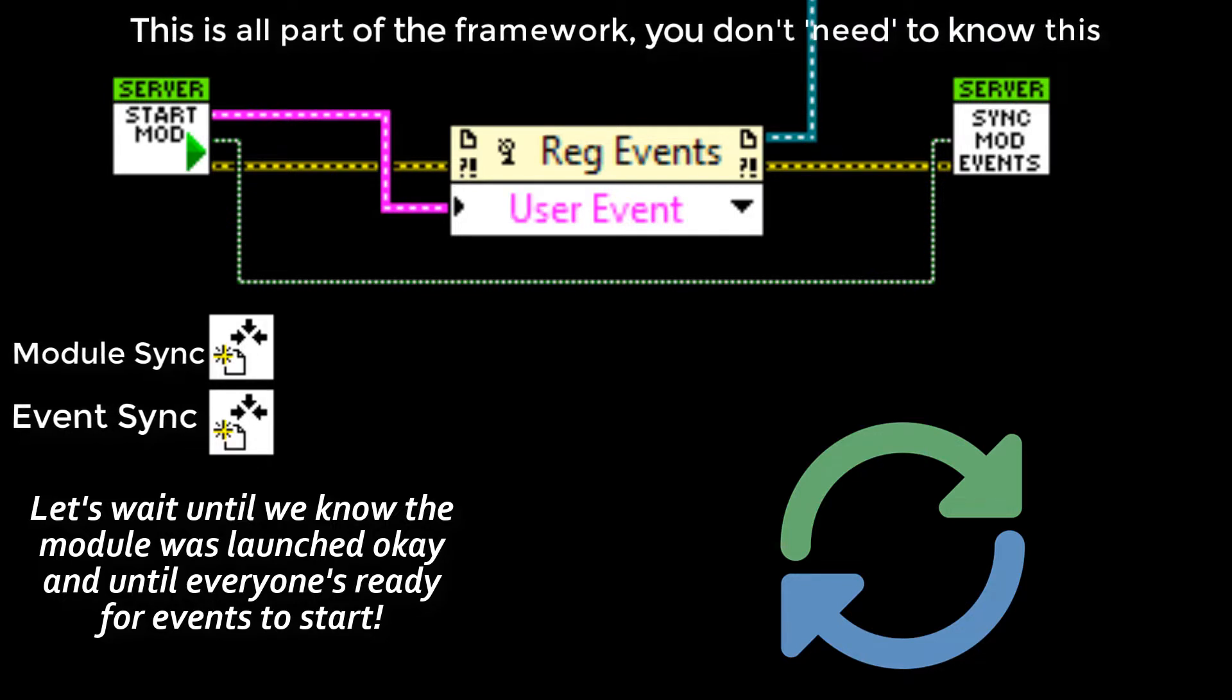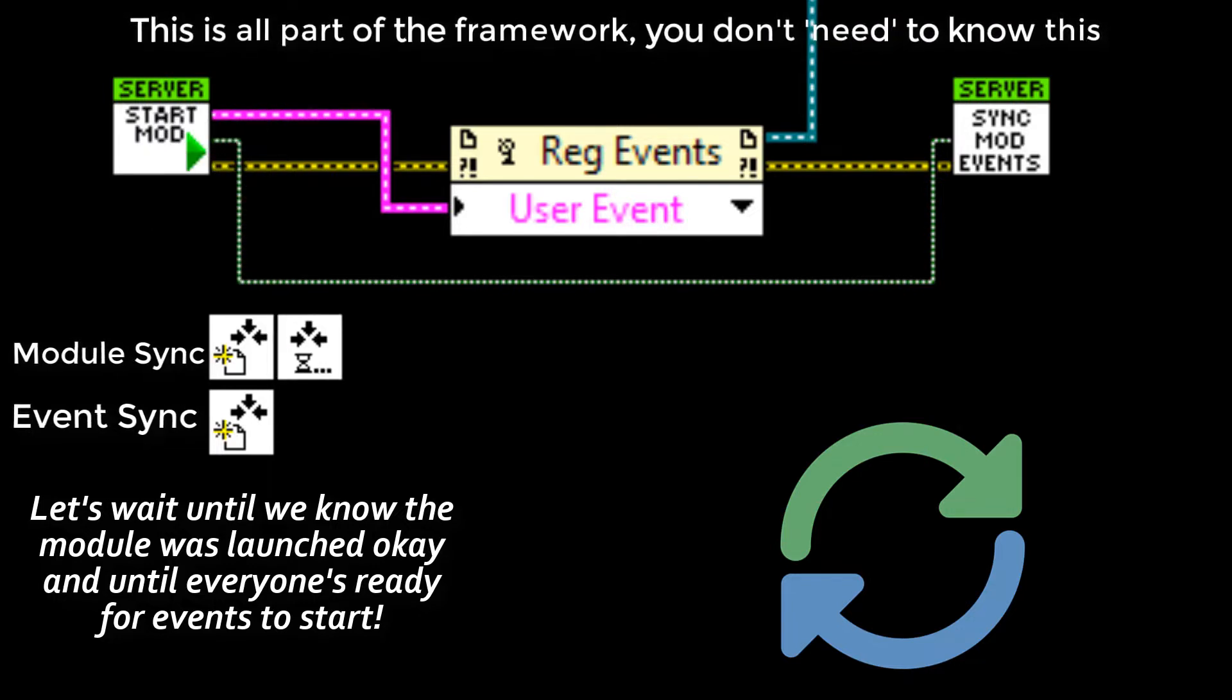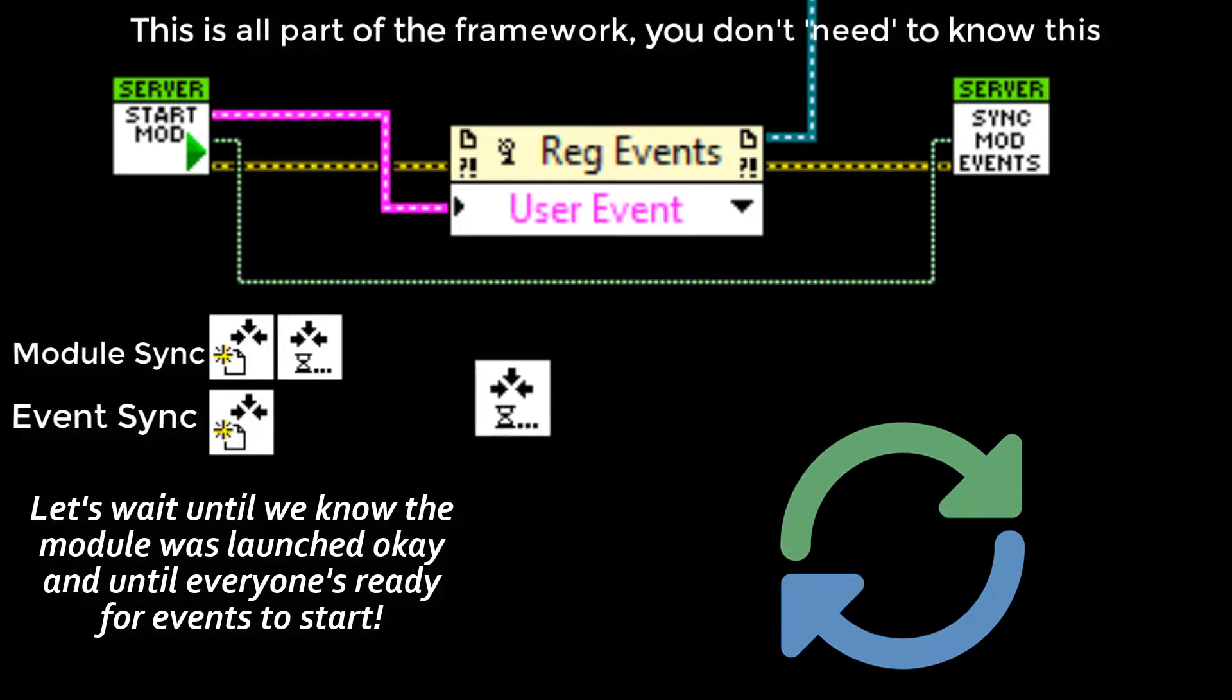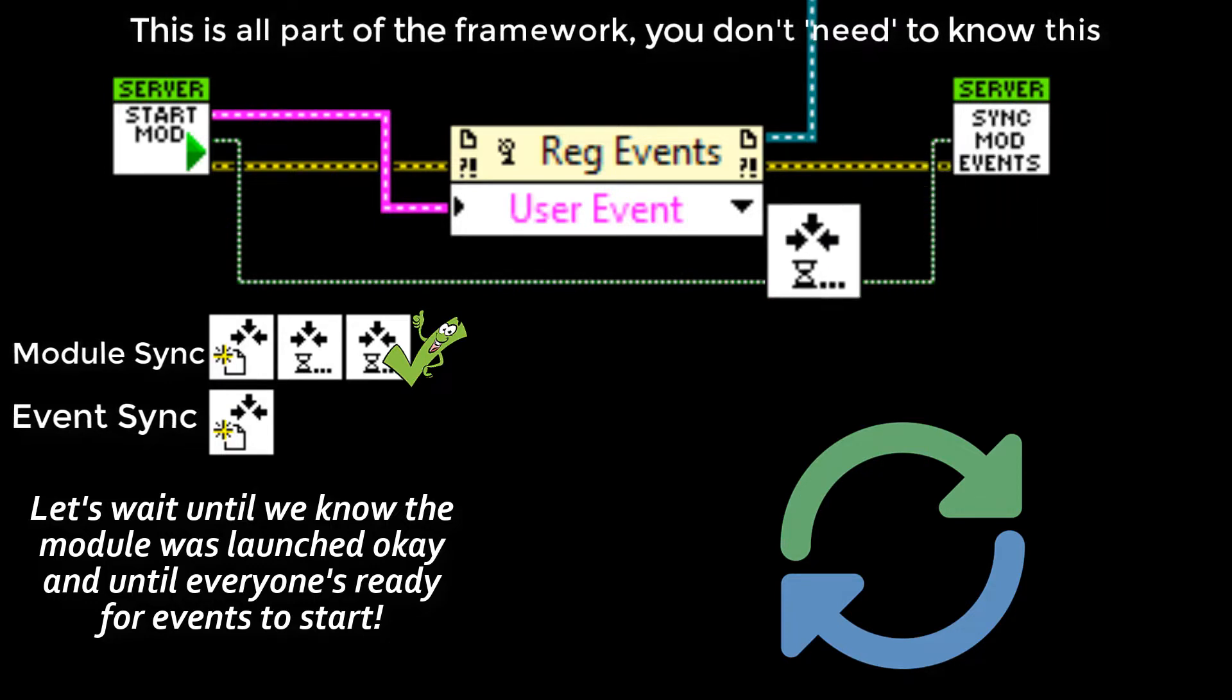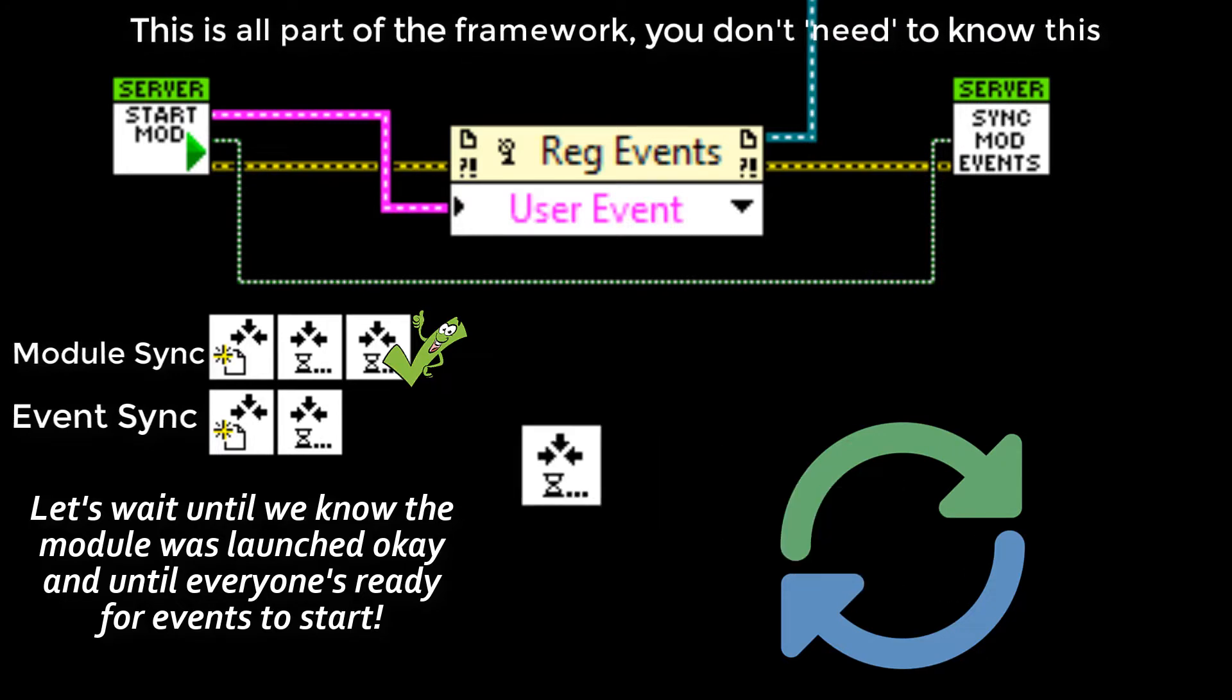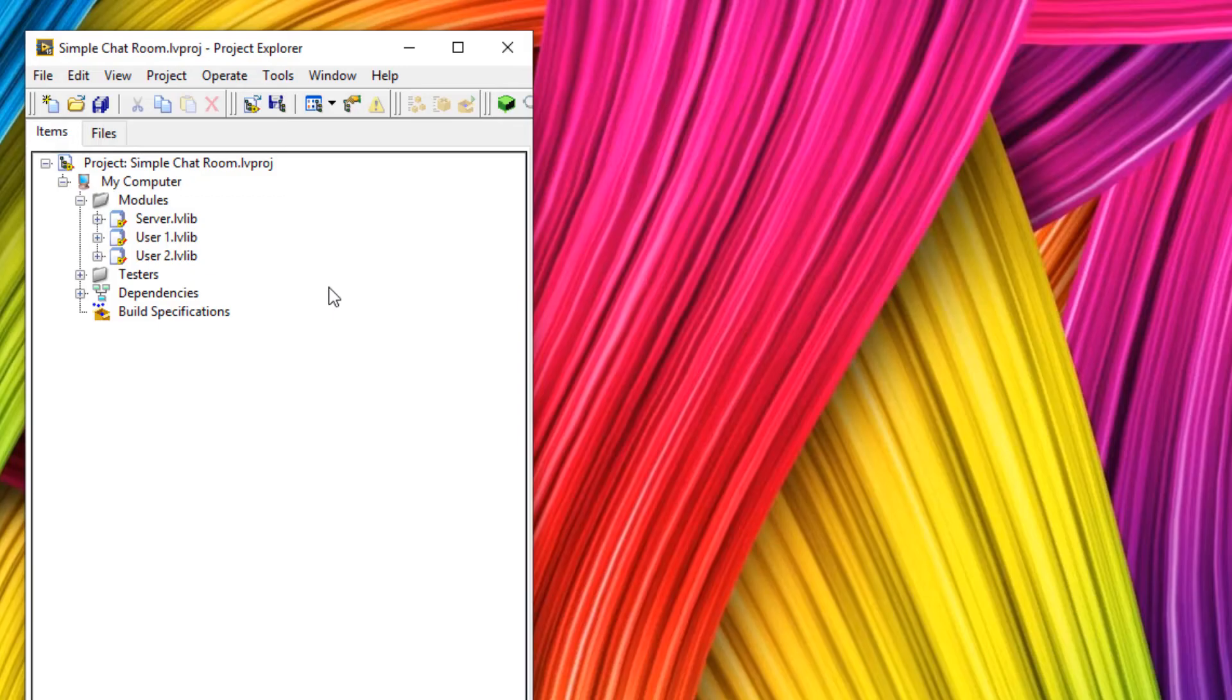The start module VI is the first to acknowledge that the module was launched. Then when the module itself initializes, it also acknowledges it was launched okay. The synchronized module events VI acknowledges the user events were registered. Even the module says it's also ready to continue. Even once all of this is done, the calling code and the launched module are free to communicate. So now we know how this launching works, let's actually implement it.